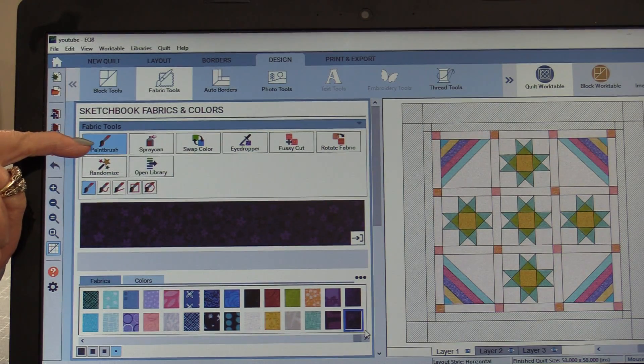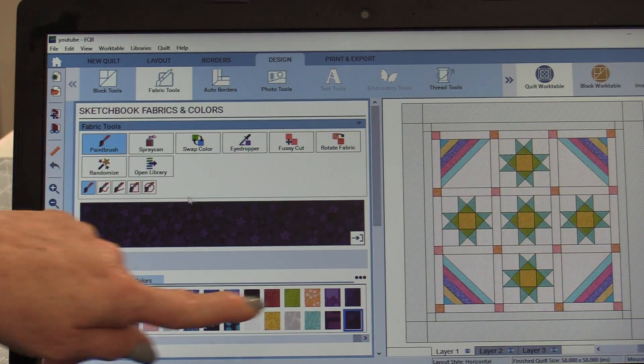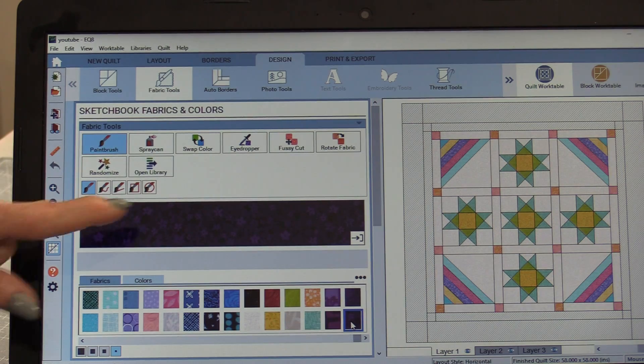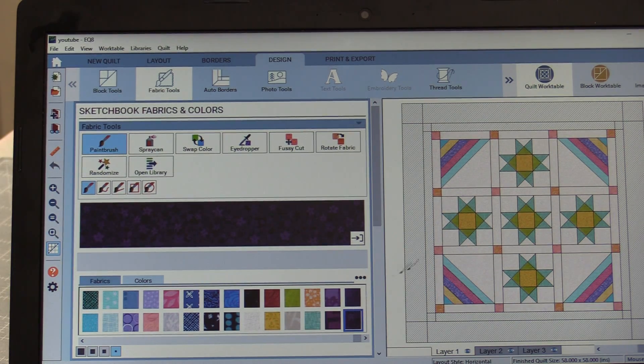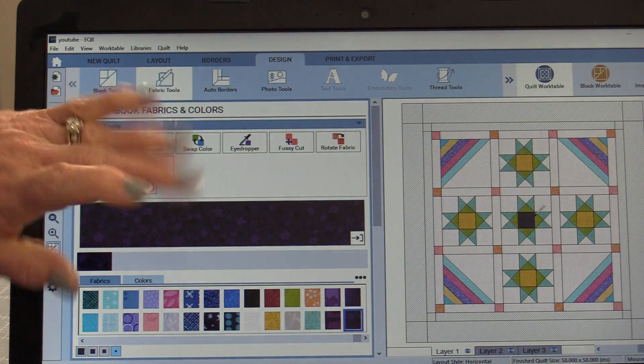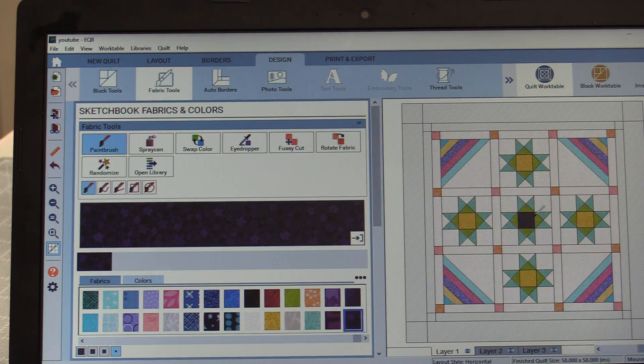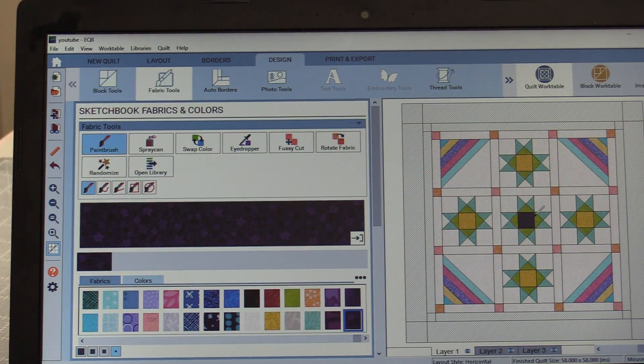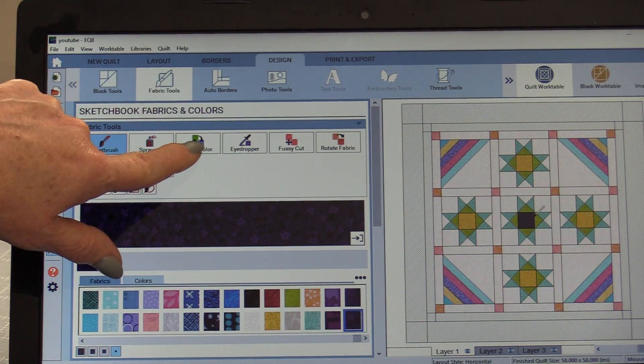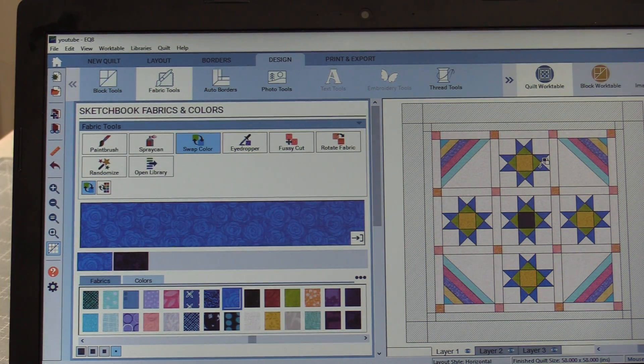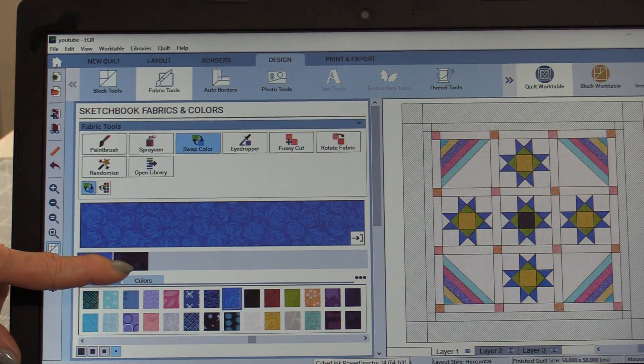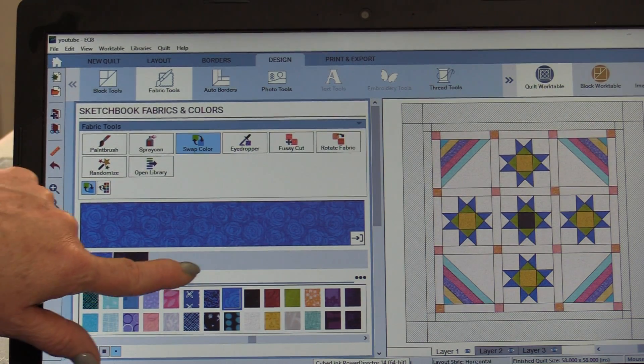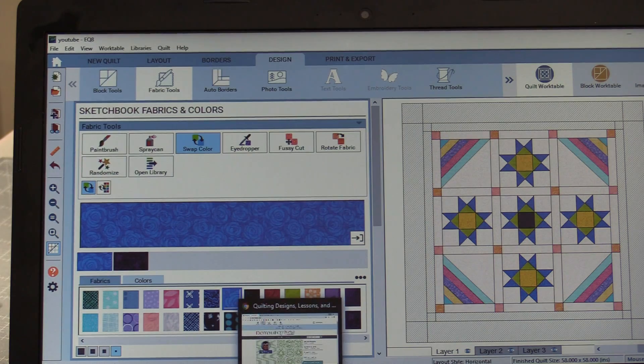I can now take the fabrics or the colors and the tools at the top will help me color in my quilt. Let's start with the paintbrush. From here I can choose a color. Let's start with that purple that is right there on the screen and click and it changes the color. Now I can go and manually click all of those or I could swap all of the colors. Click that blue and it changes all of them. As I start using the fabrics, it's going to line up the fabrics that I have been using.